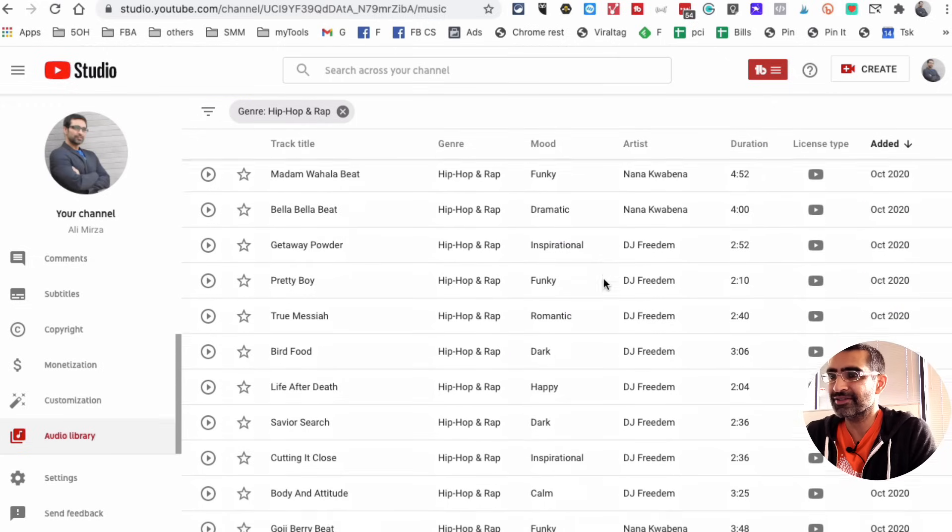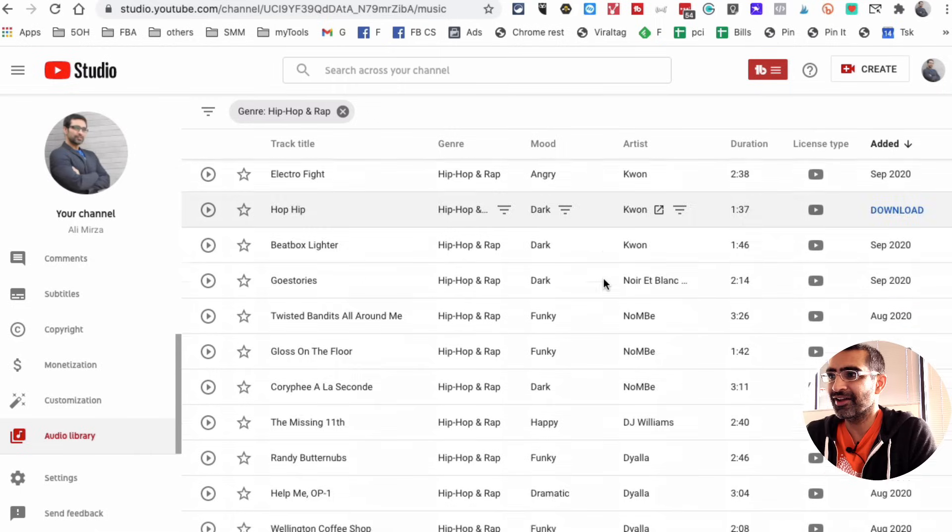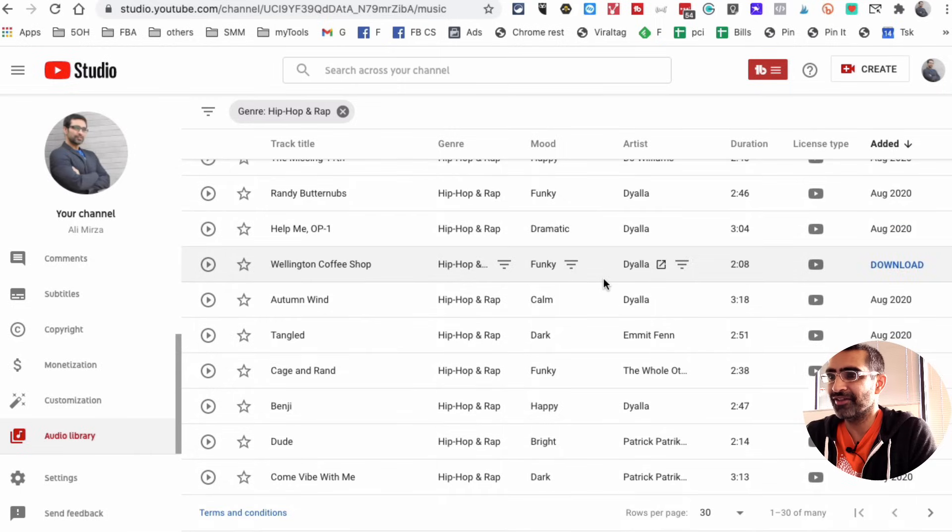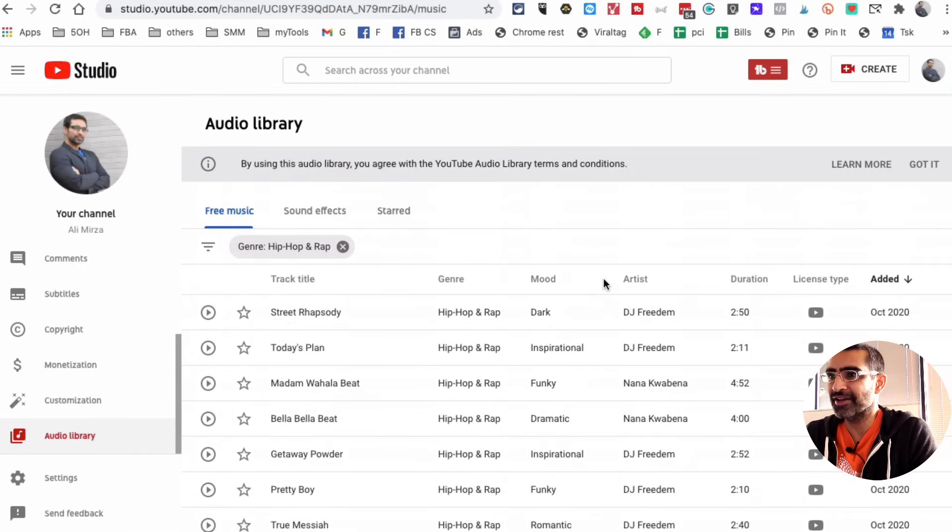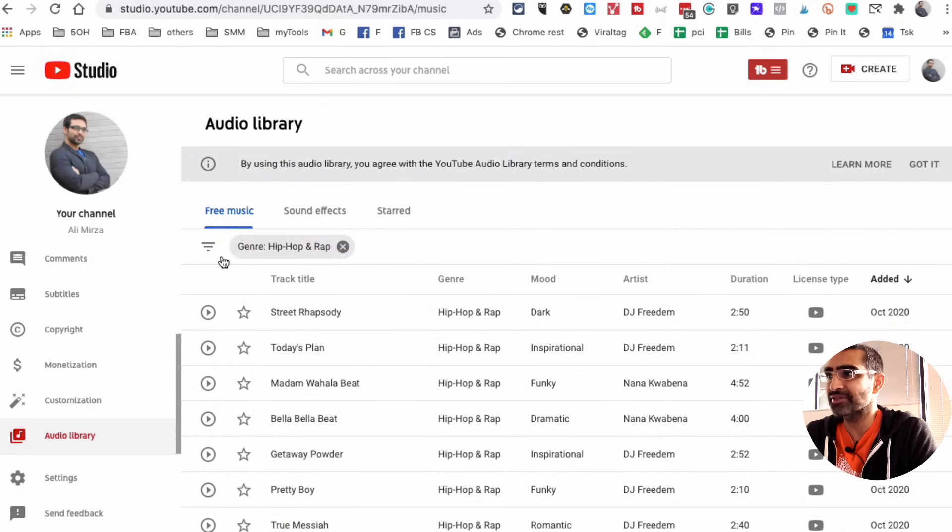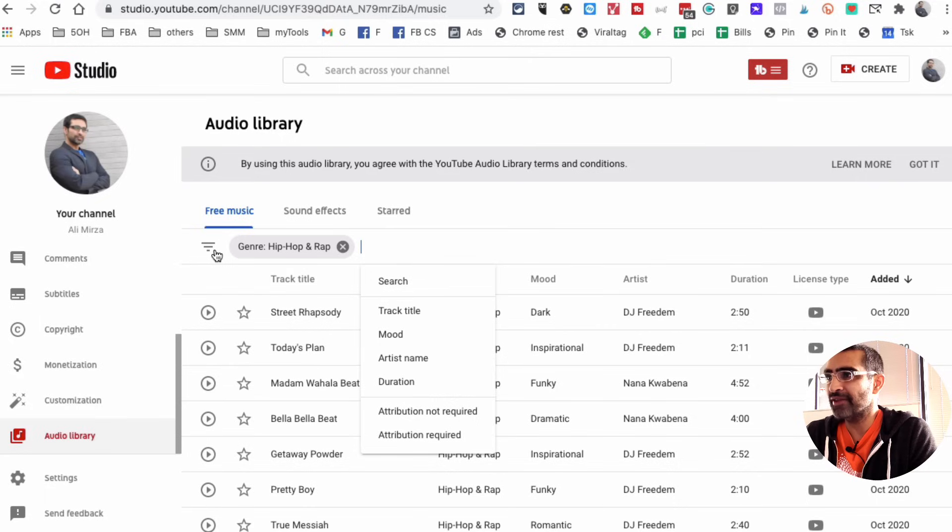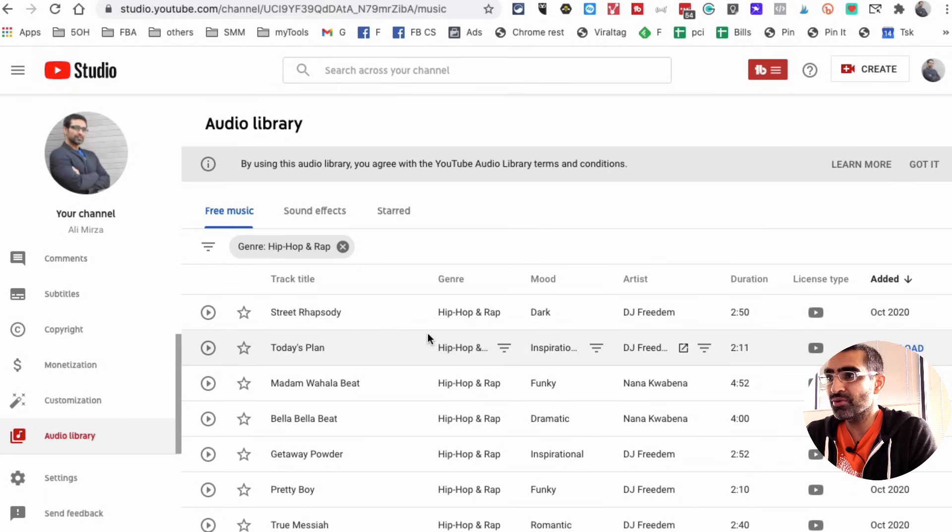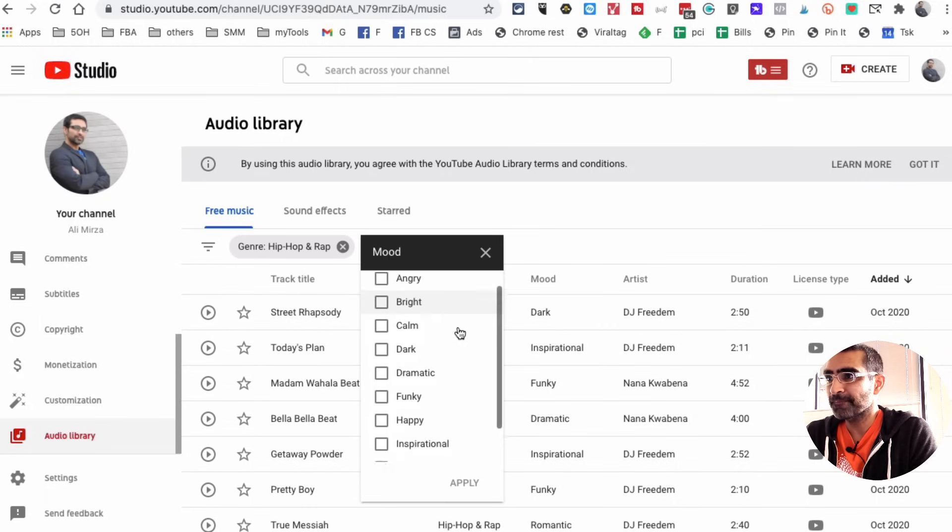And now look at this, a lot of content that we have available for free for us to use. Let's go back in there, I want to show you some more options. So you can also look at the mood, depending on what type of content you're creating.